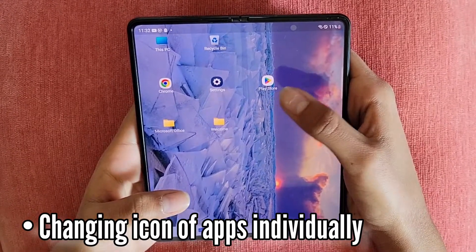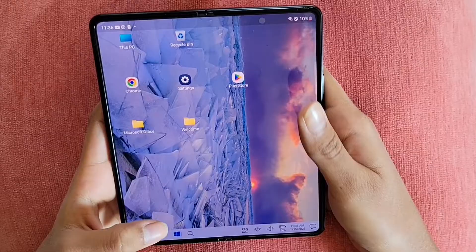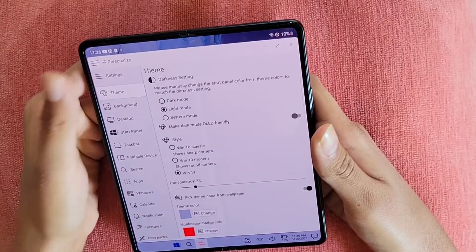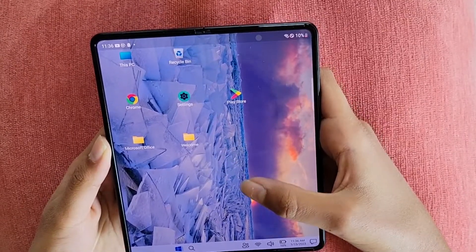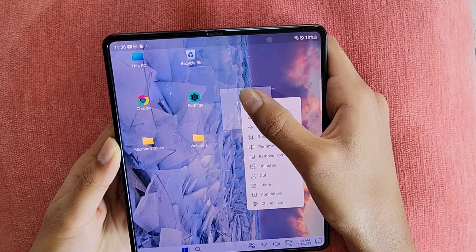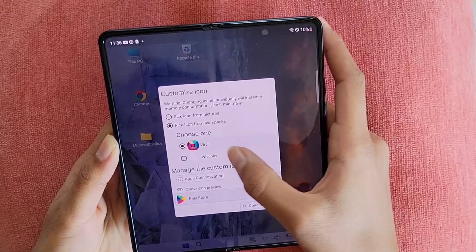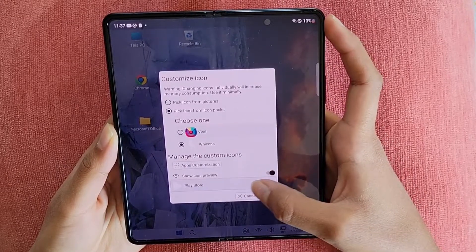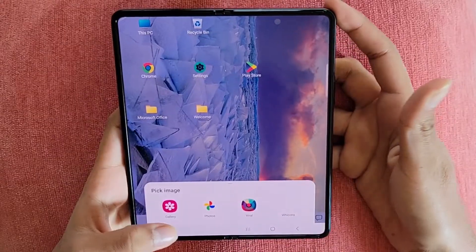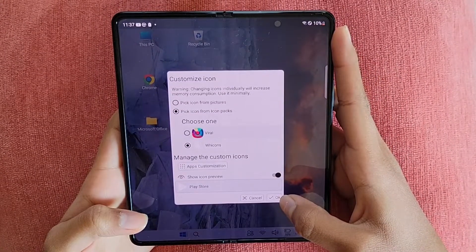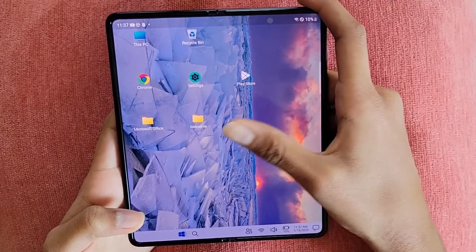If you are a premium user, you can change the icon of apps individually. As a prerequisite, you will need to change the base icon pack for this to work. Go to Personalize and go to Icon Packs — I'm setting this to Viral. As you can see, all icons have changed to this particular icon pack. If I want to change an individual icon, I can long hold on it and select Change Icon. I've turned on Show Icon Preview so I can see what my individual icon looks like after changing. You can also pick an icon from pictures — choose any image from your gallery or photos. The Play Store icon has now changed to the new icon while the rest remain in the Viral icon pack.